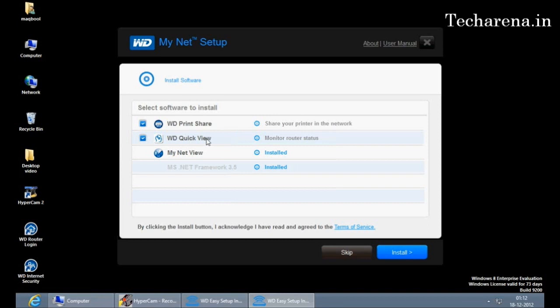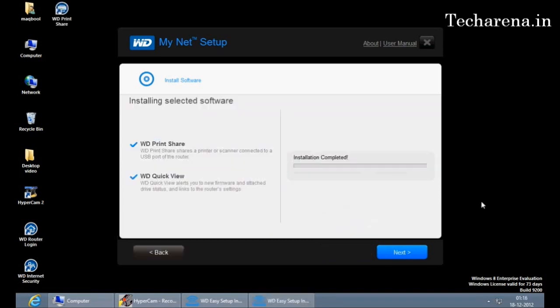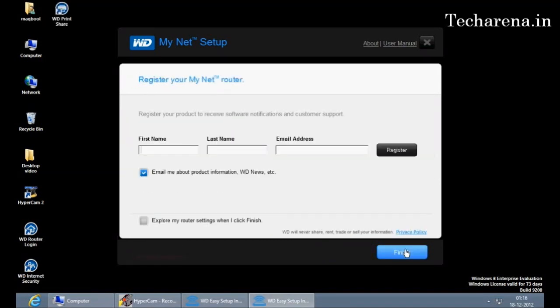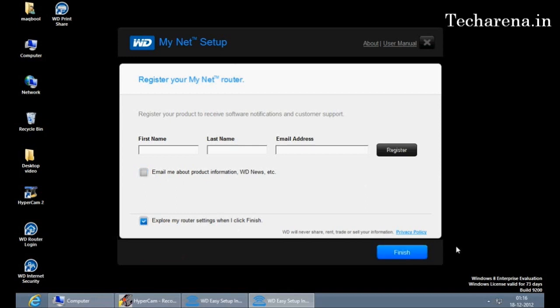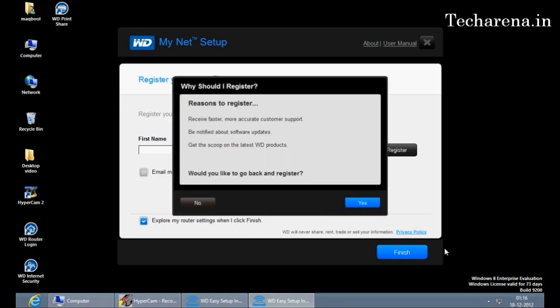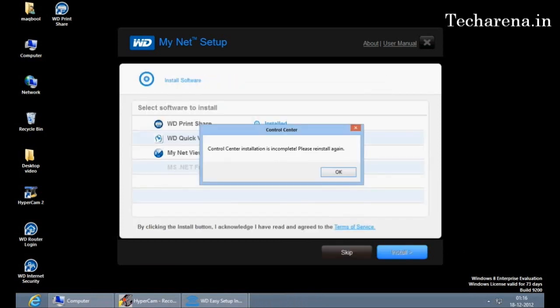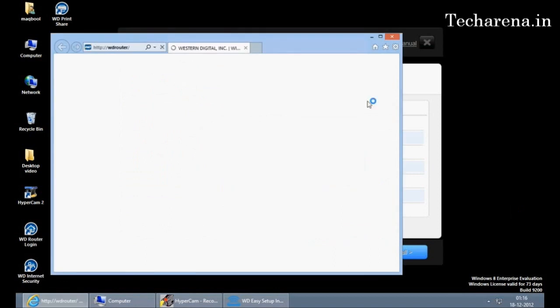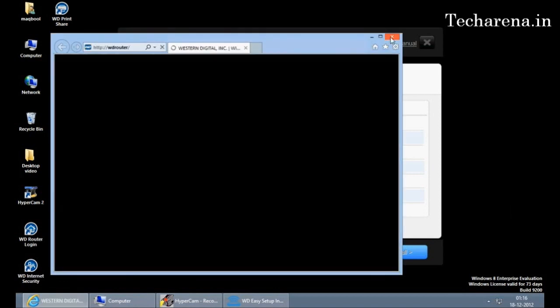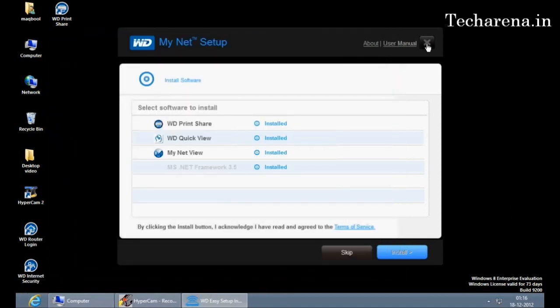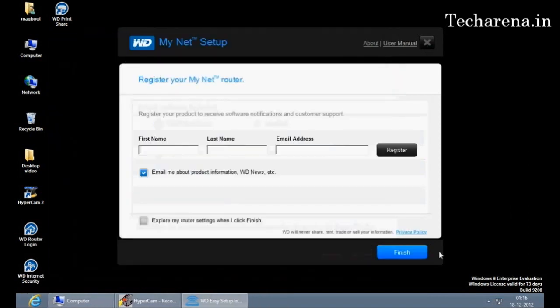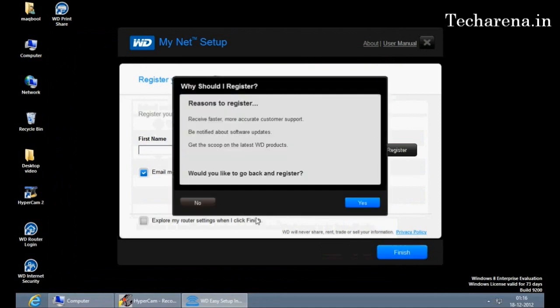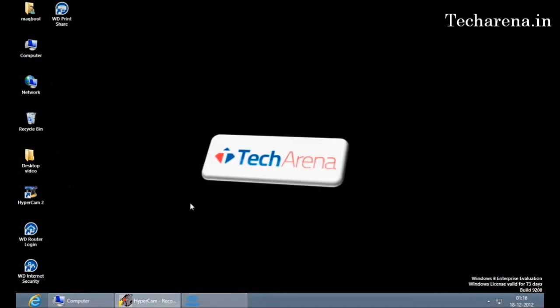You can register the product to get more updates from Western Digital. Now you can see there are three icons on the desktop: WD router login, WD internet security, and WD print share.